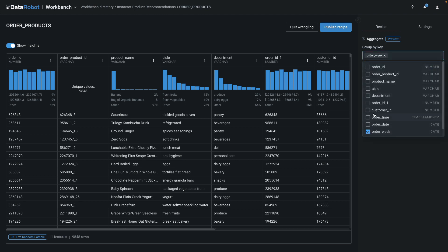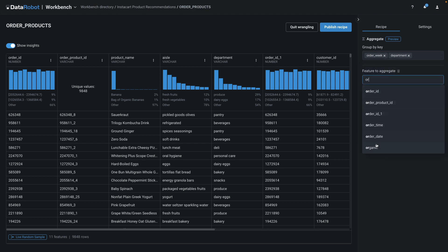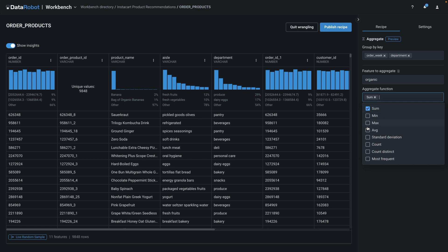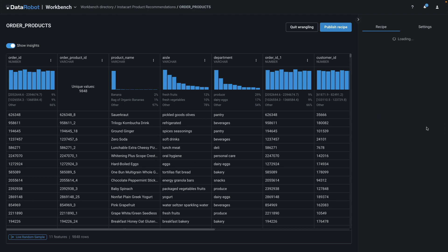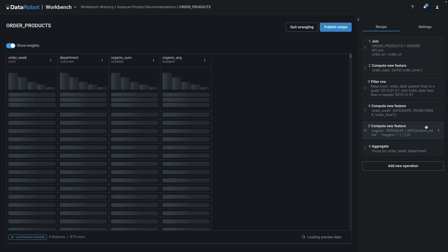I group by both the order week and the department. Then I aggregate on the flag that indicates if the product is organic. As aggregation functions, I select both sum and average.